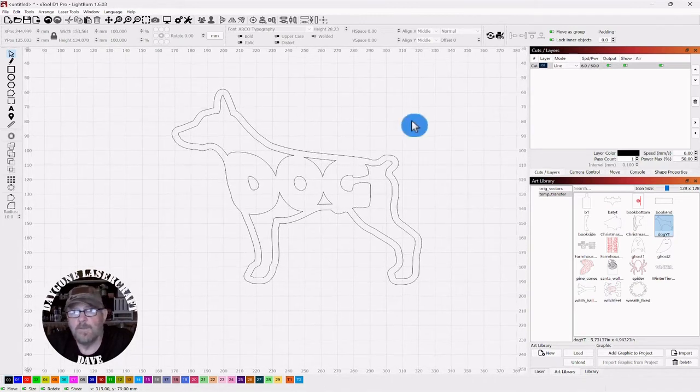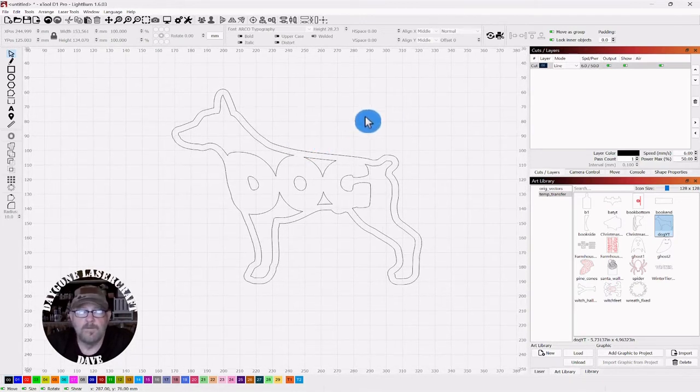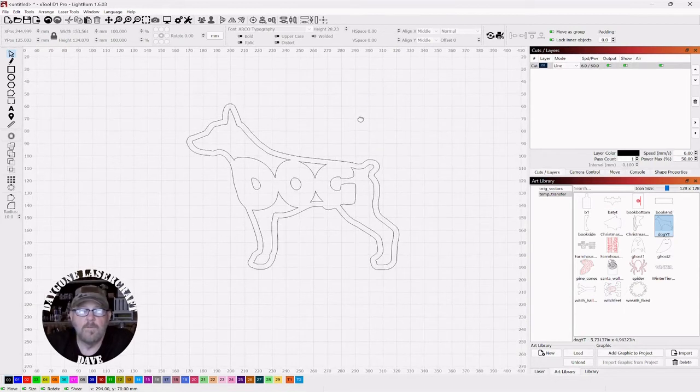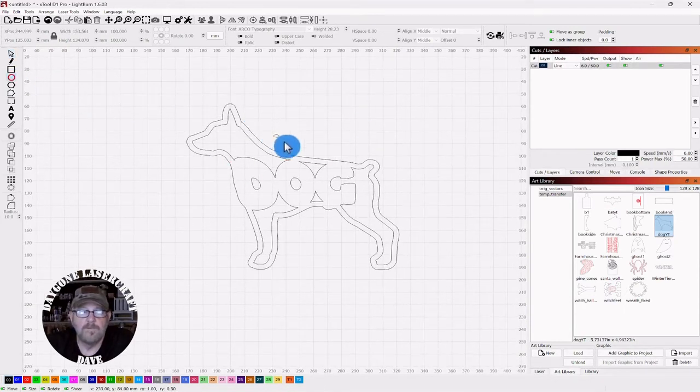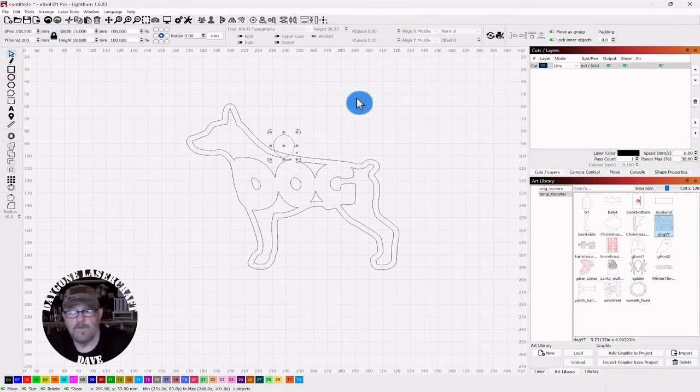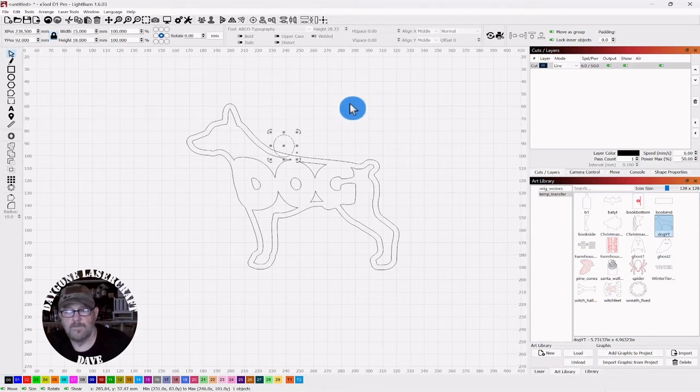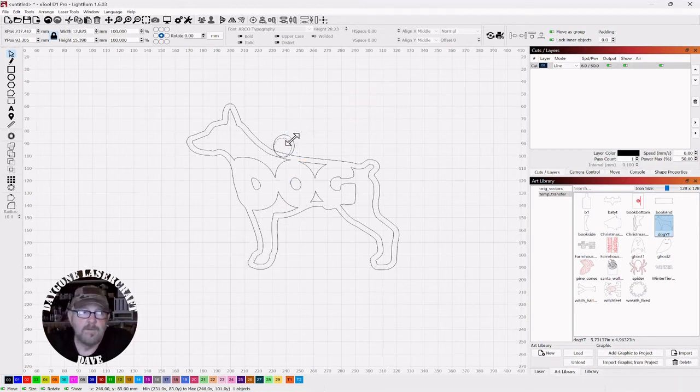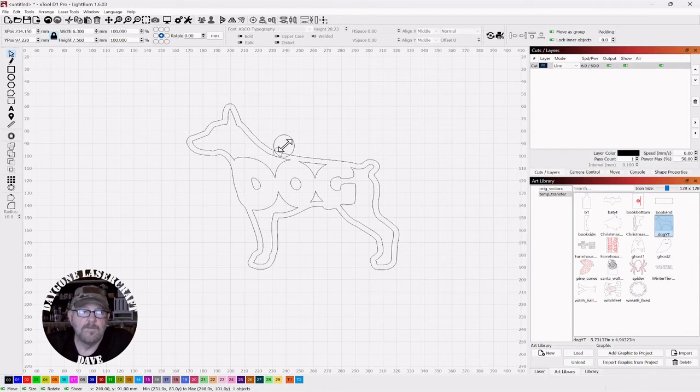And if you were making this as an ornament or whatever you were making it for, or maybe you're working on Christmas ornaments, you could grab a circle. Throw out any kind of shape. Click your selector tool. Control D. And then you can make a little hanger.